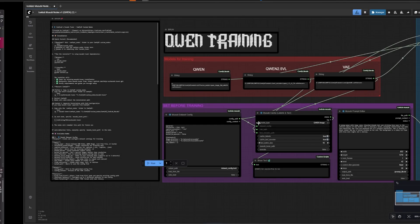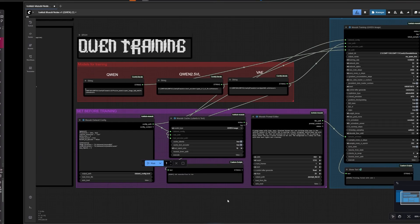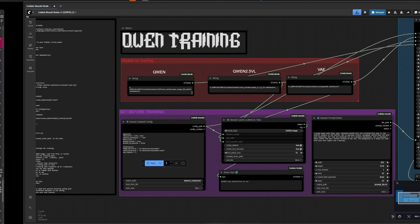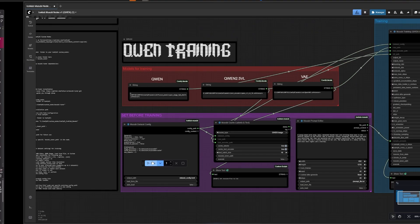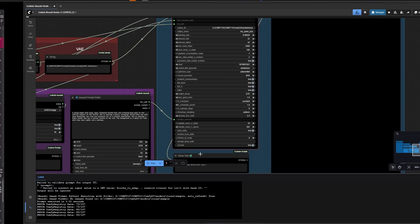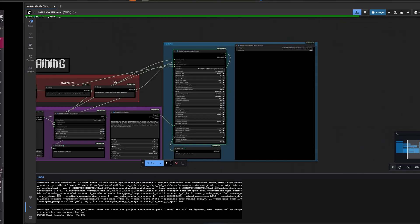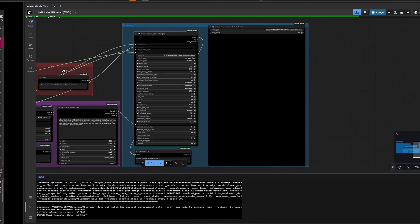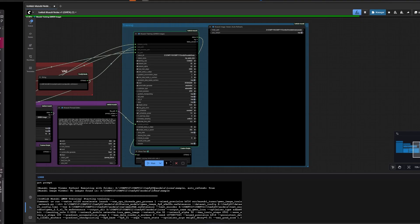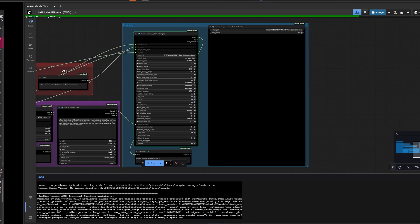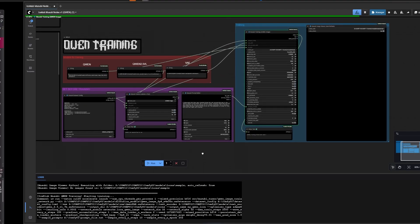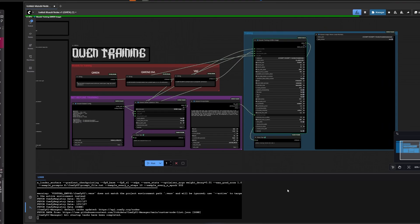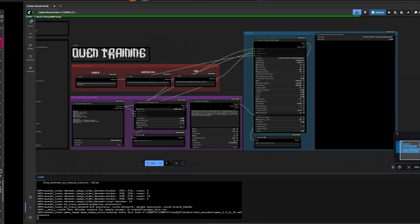Restart and go back to ComfyUI, refresh the page — nothing should be red anymore. From here we are good to go for training. All the paths are already set so if you just run it, it should work. There we go — it's running, you can see the command in the terminal. This is on a brand new installation so everything should work for you as well. If you have any questions, hit me up on Discord or Patreon.